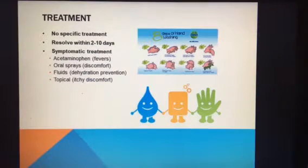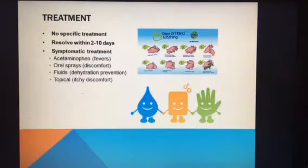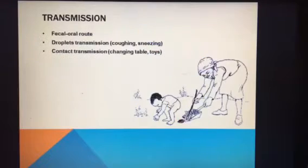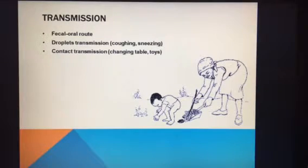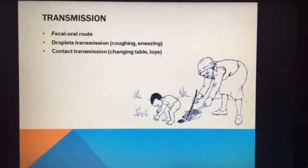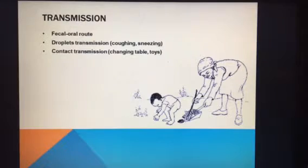I included two images about the importance of prevention and hand washing. For transmission, the fecal-oral route is the main transmission of this virus. However, it can also be transmitted through droplets or direct contact. It typically affects children ages 10 and younger, and is seen mainly in schools and daycares.